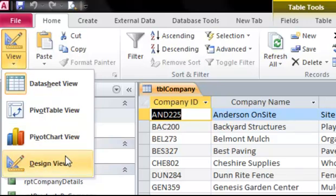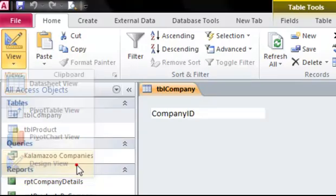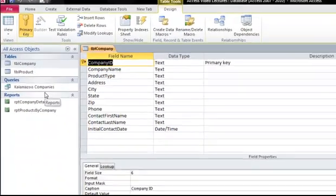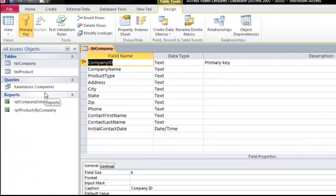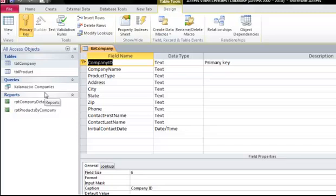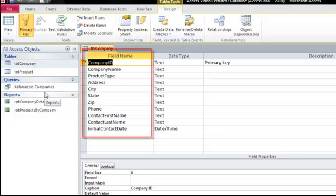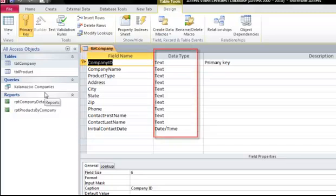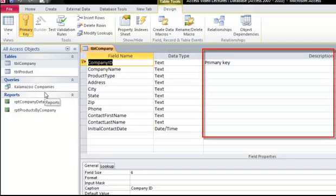Let's look at the Design view for this table. This is where we create the column headers or fields for our table. We have each of the field names, their data type, and then room for a description.